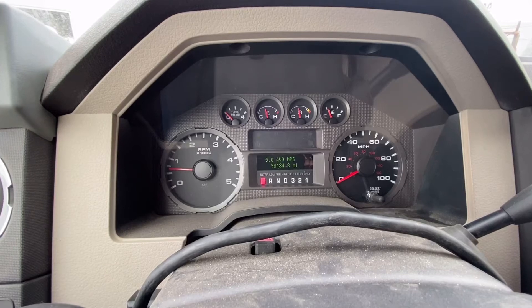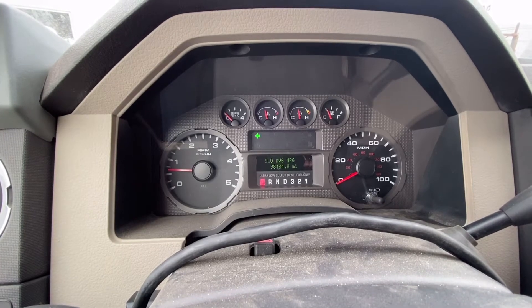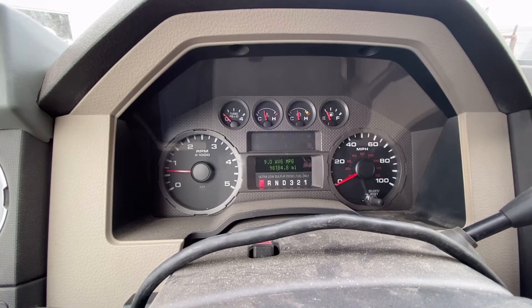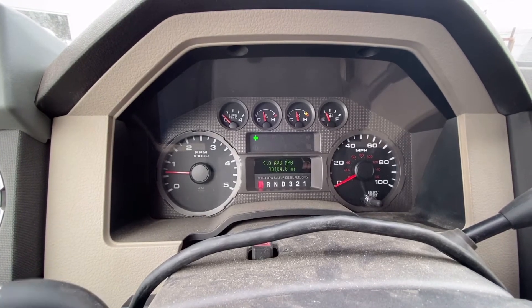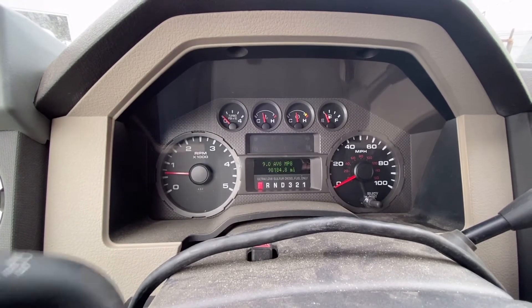Now, this is what it looks like when the module believes there's a bulb out or it's sensing less than normal current draw.